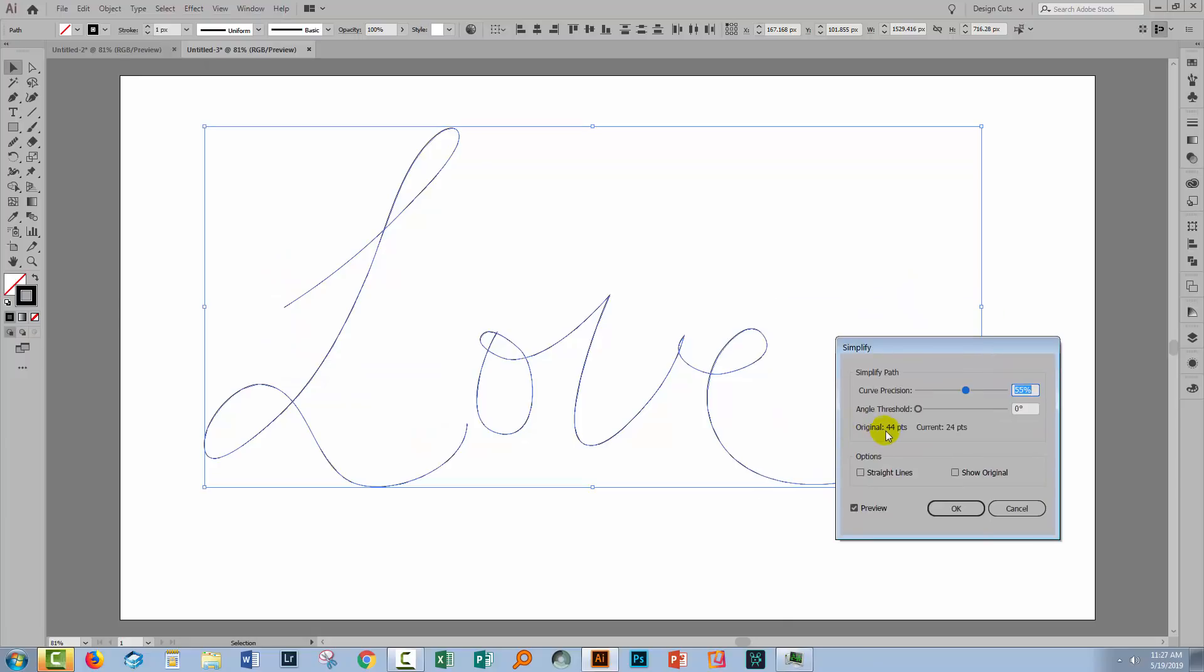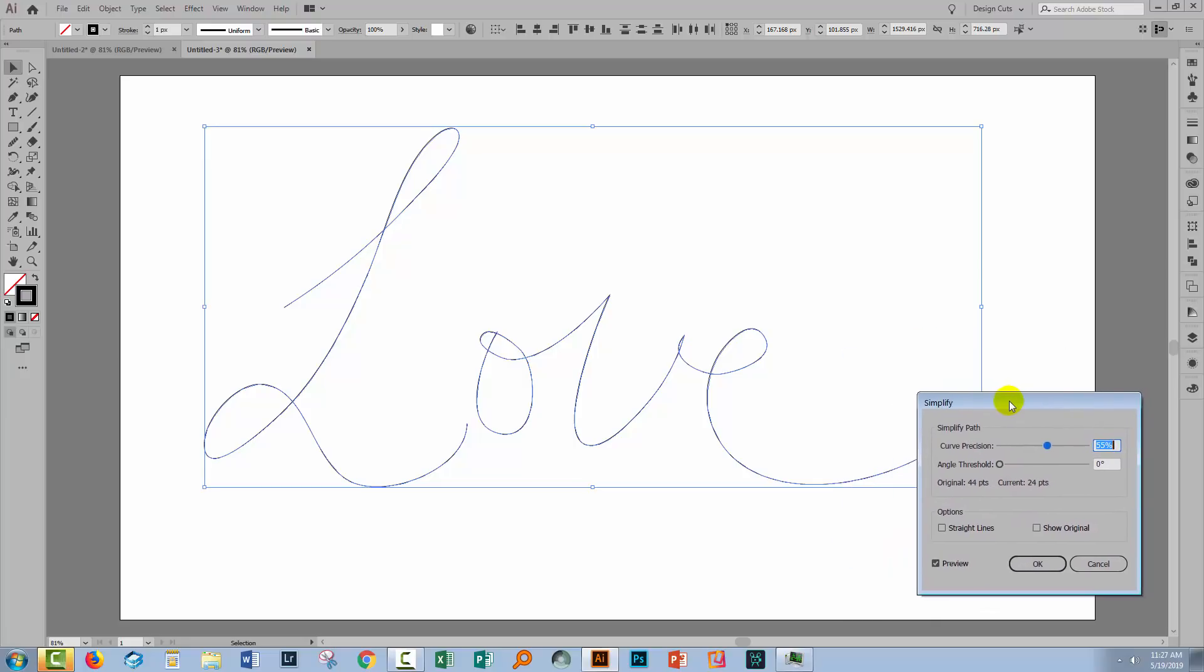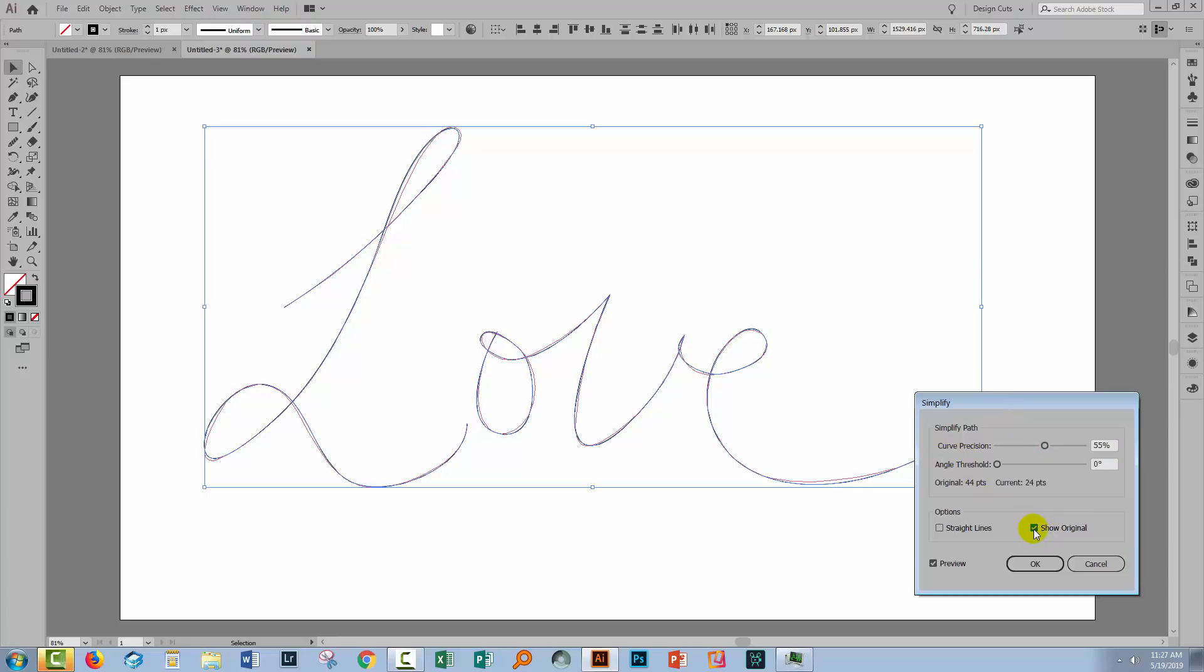At the moment the original path has 44 points, but the current version has only 24. So less points typically means that the lines are smoother. You can click here to show the original. You can see what the original looked like and what the new line looked like. And quite often that will result in a smoother looking design.